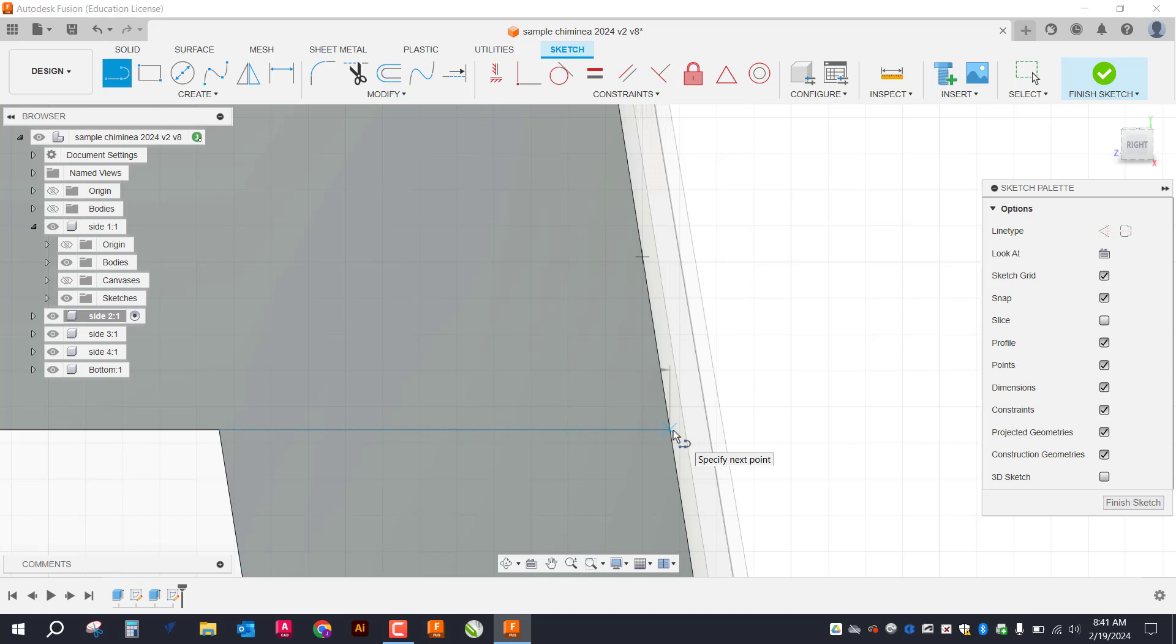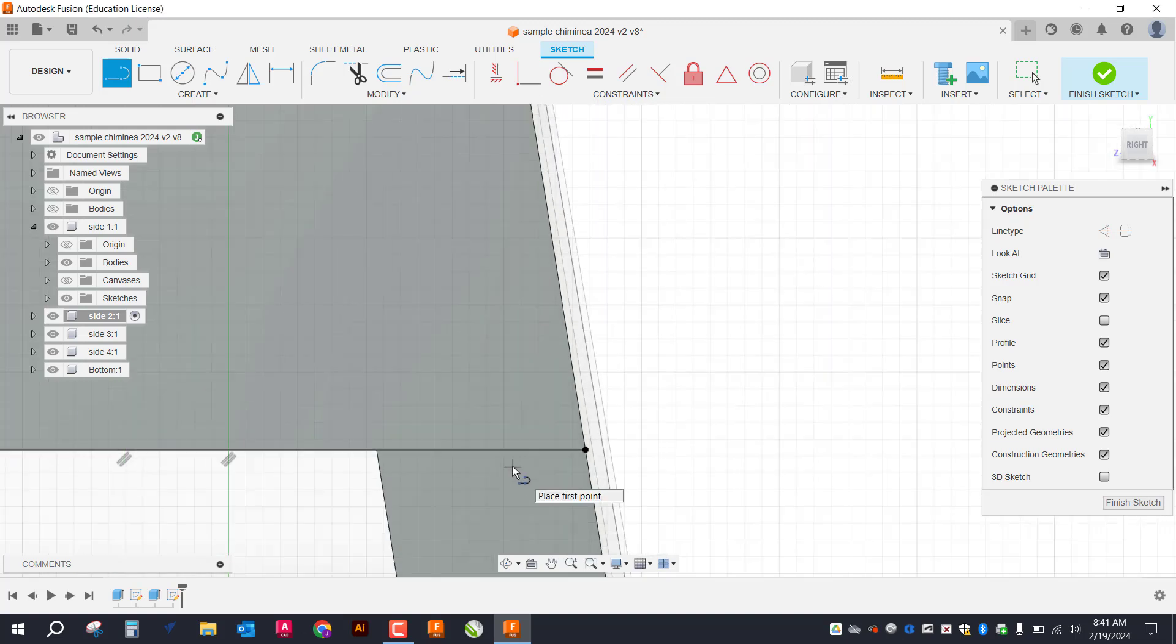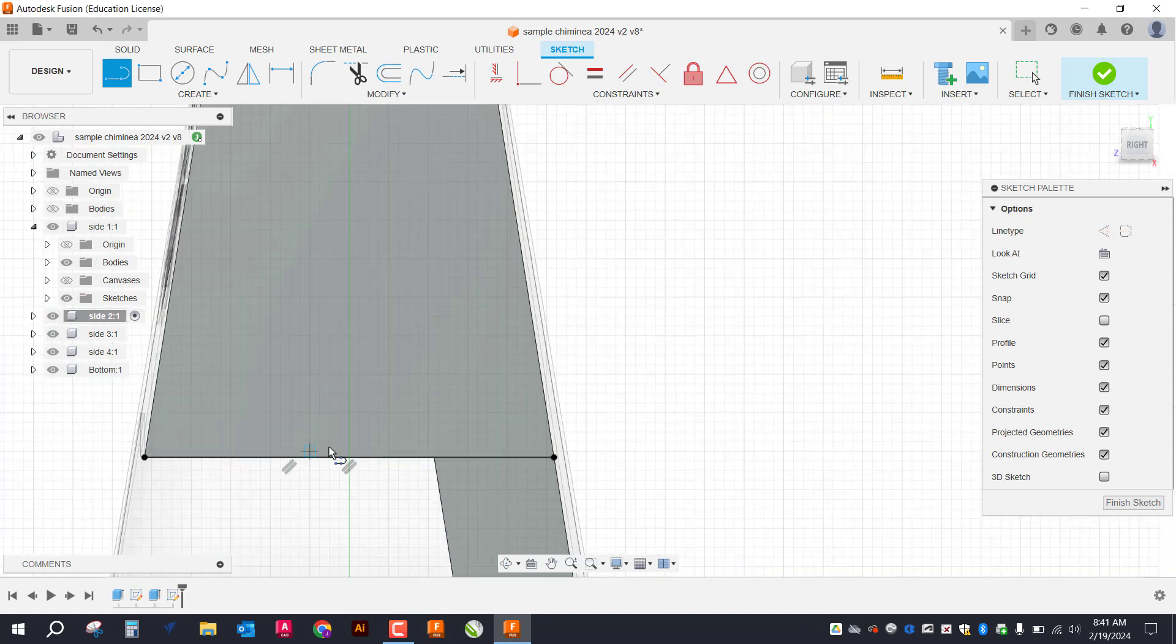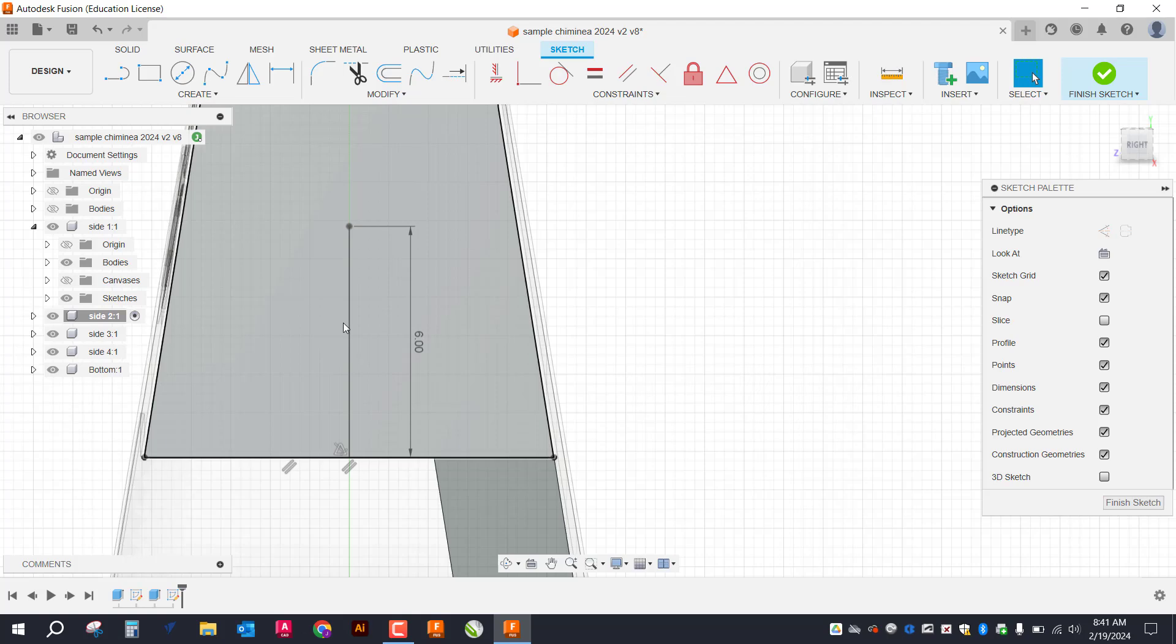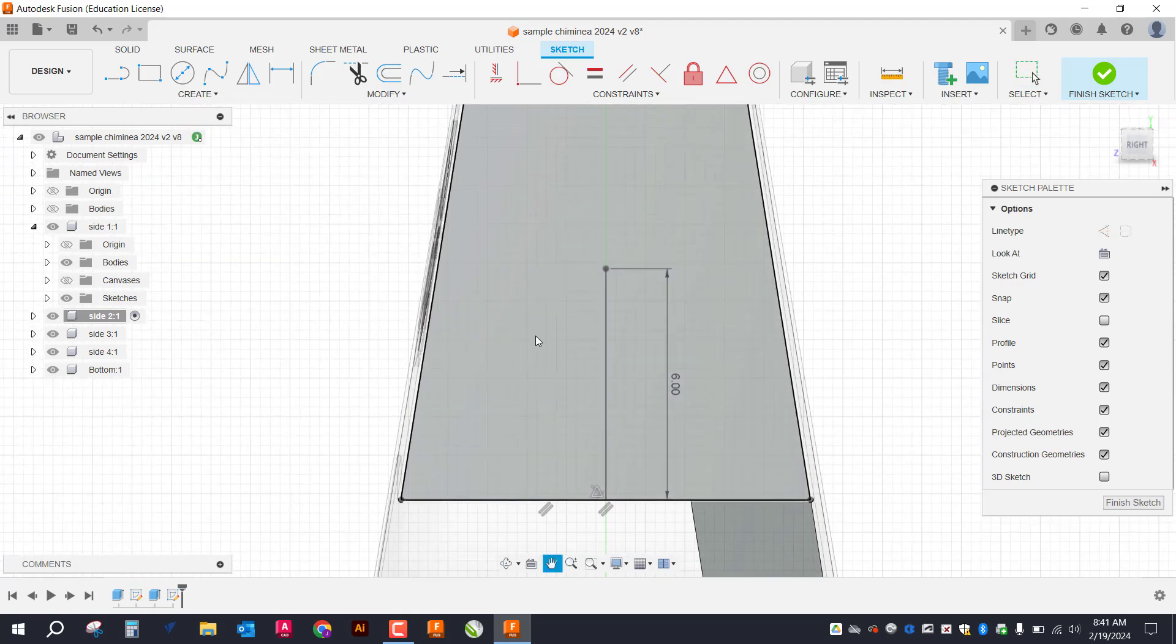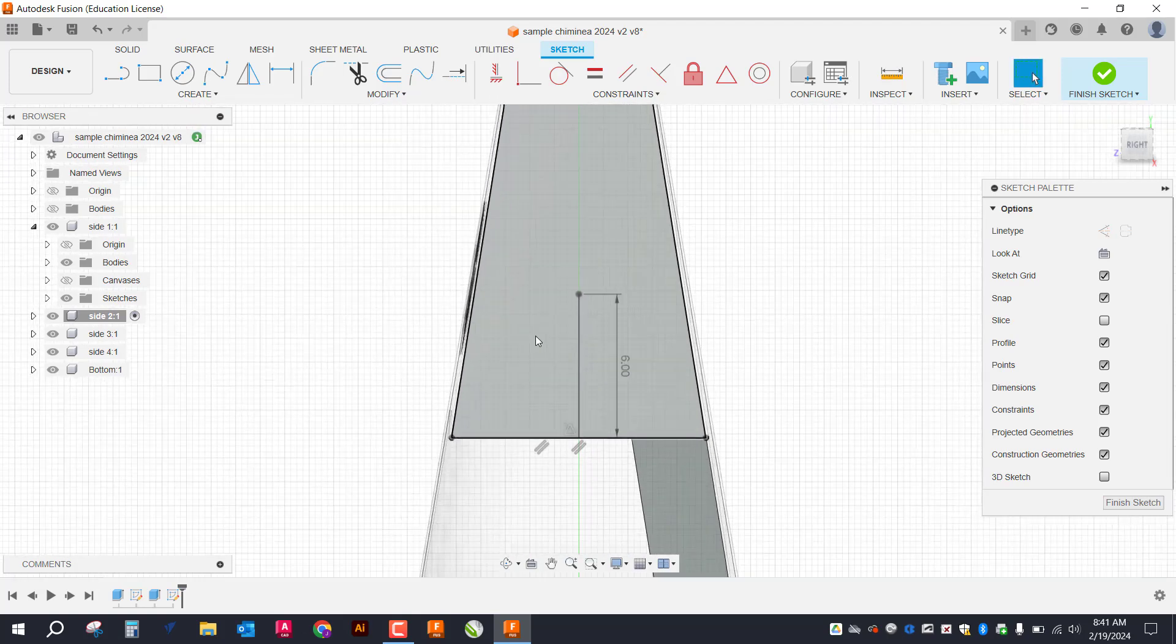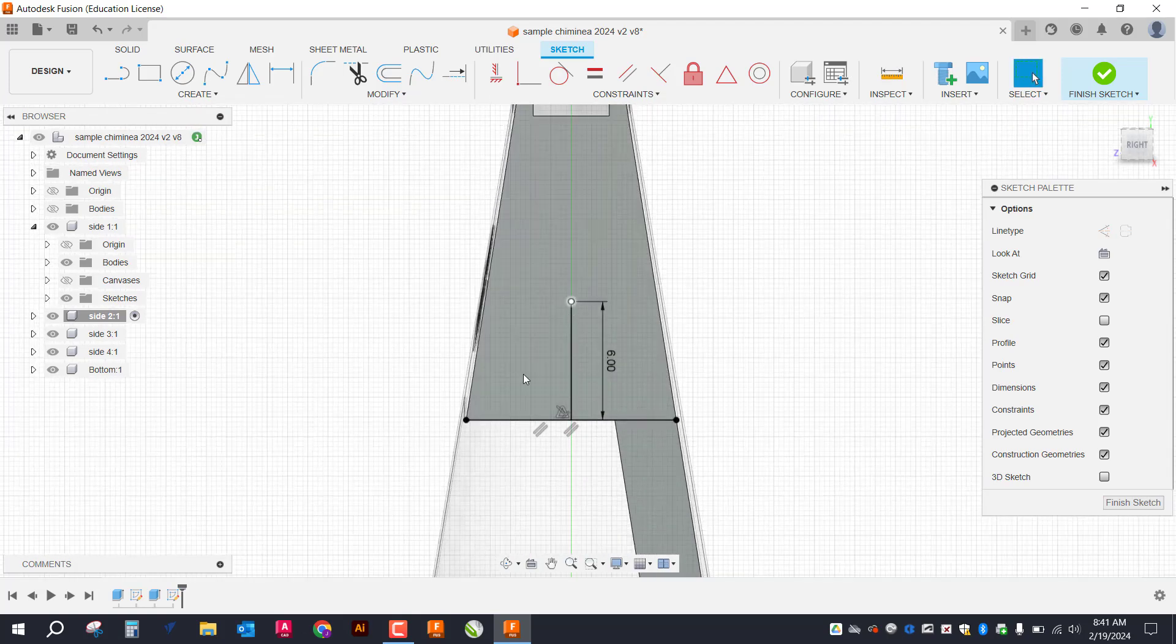Make sure it snaps to the edge there. Then I'll come over here and I'll find that midpoint and draw a line straight up. Type in six. And that will give me that reference point there.